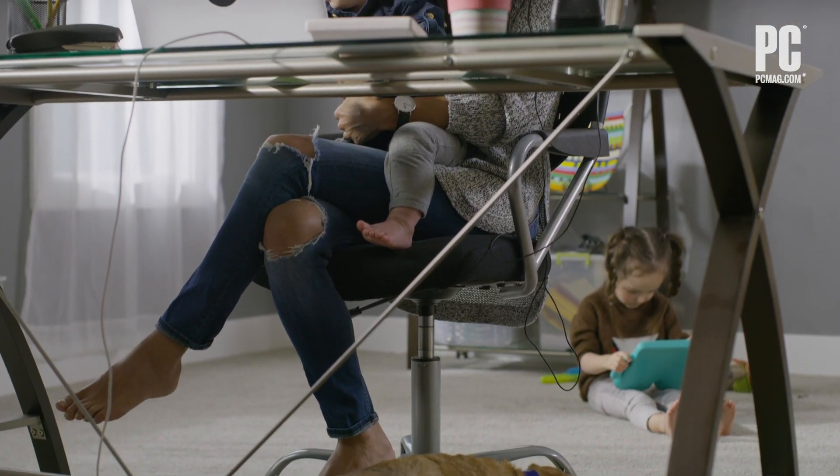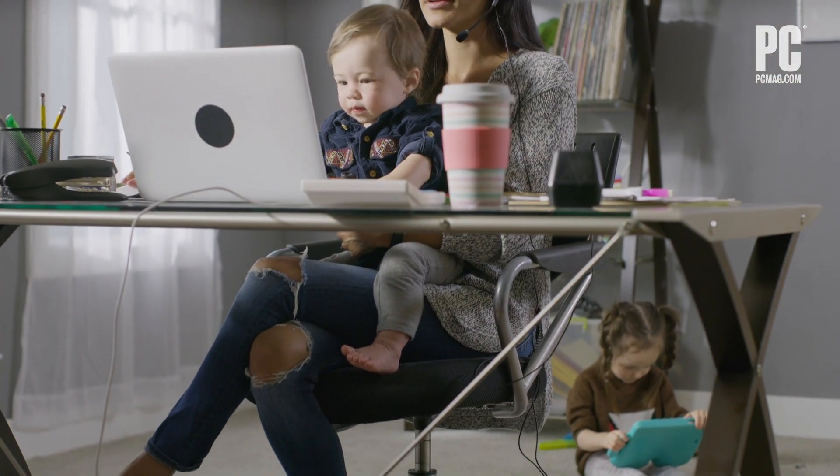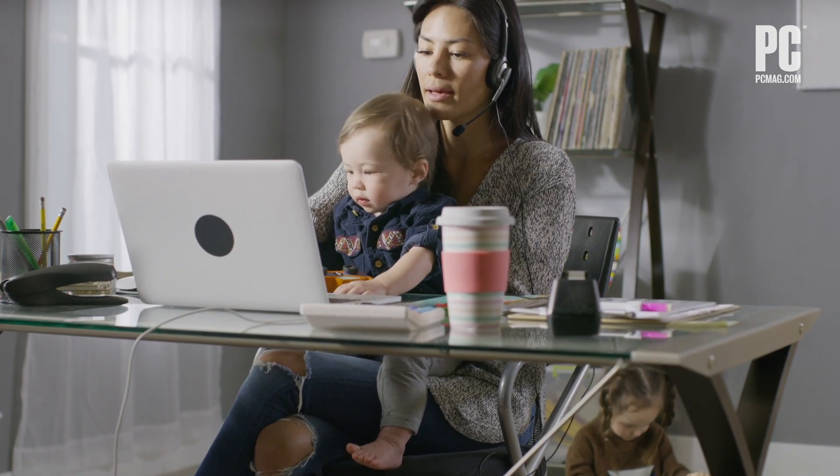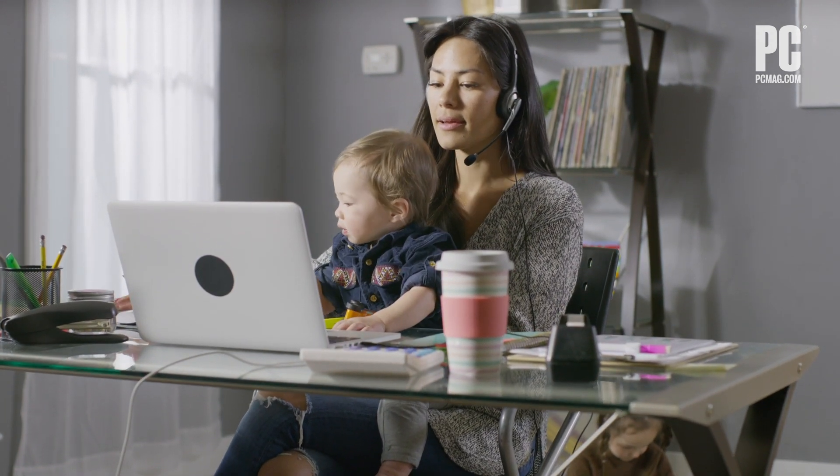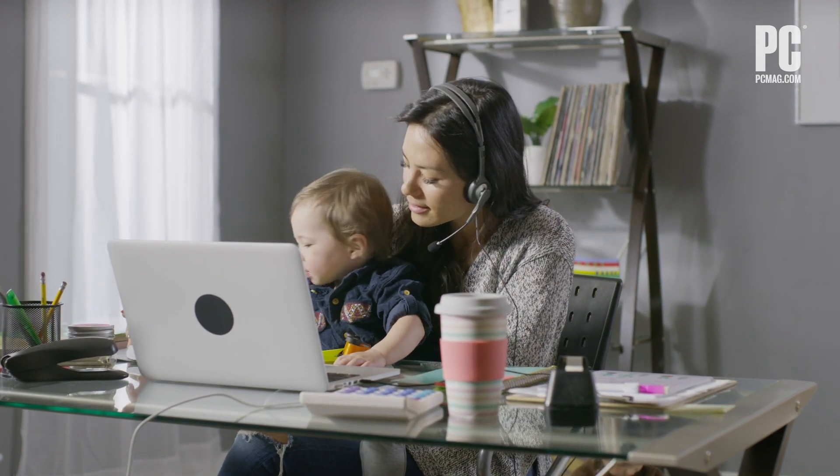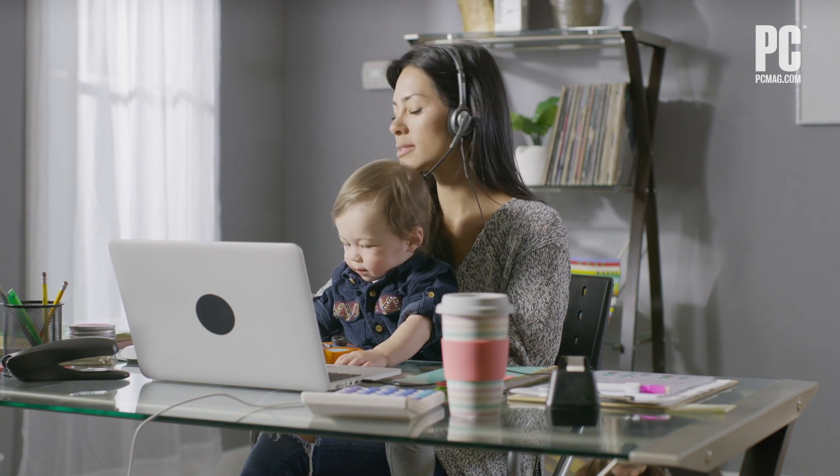Use headphones. Headphones and a microphone make calls sound so much better for everyone. Even an inexpensive pair helps. If you don't have a microphone, still use headphones.